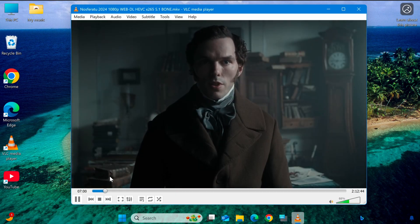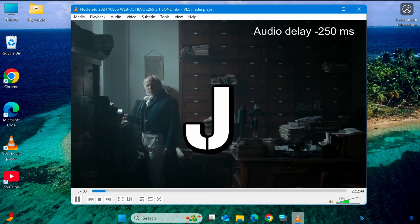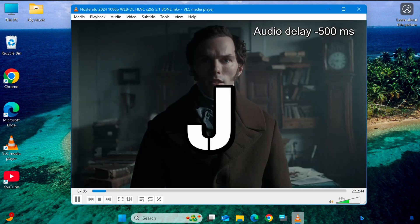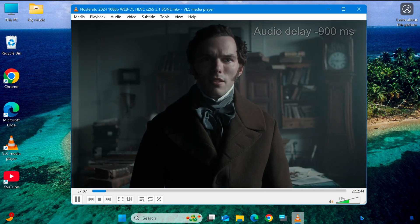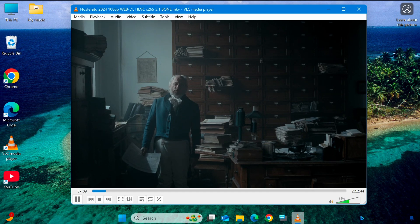If the audio is ahead of the video, you can delay the audio by pressing J. Each press will delay the audio by 50 milliseconds, until it perfectly syncs with the video.